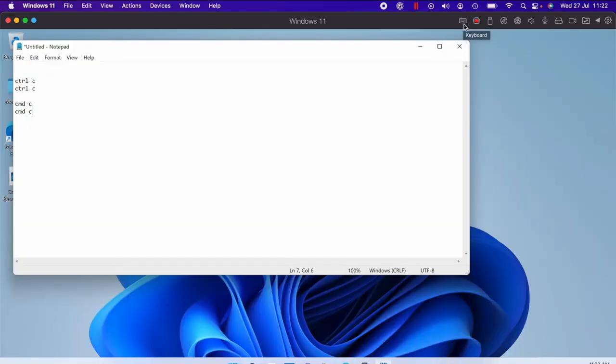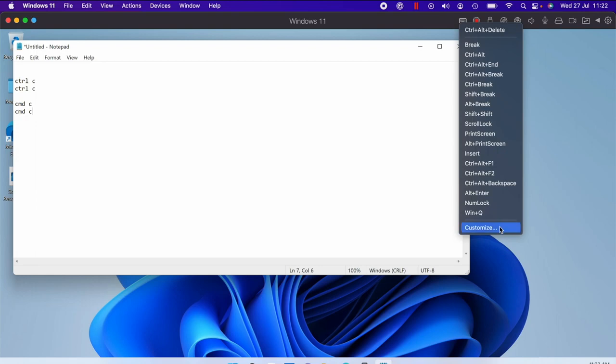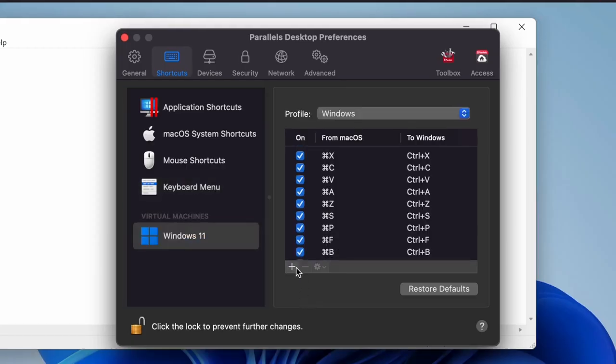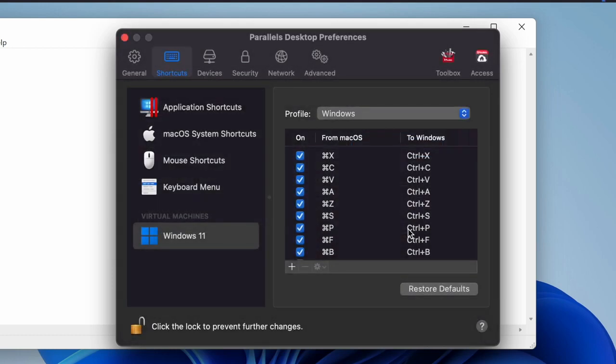You can also access keyboard shortcuts by clicking the icon up here, and if you want to add some more then you can just hit the customization, select Windows, and voila! Simple as that.